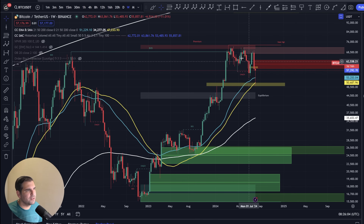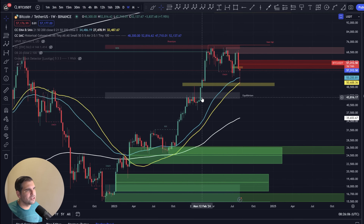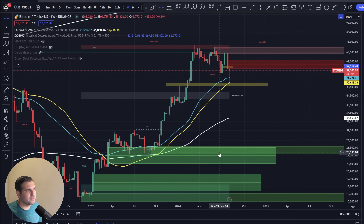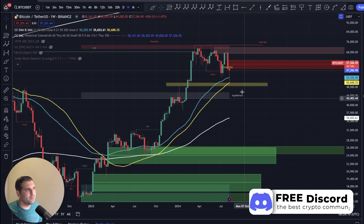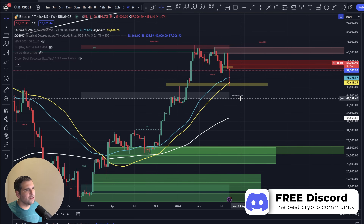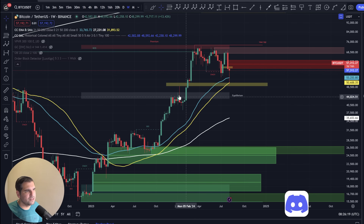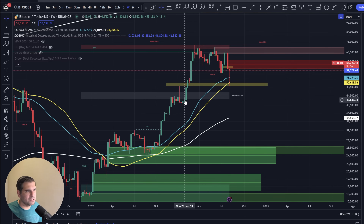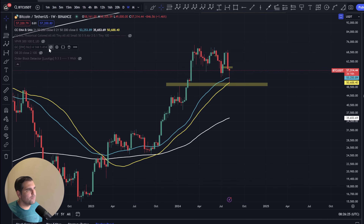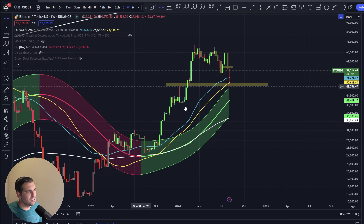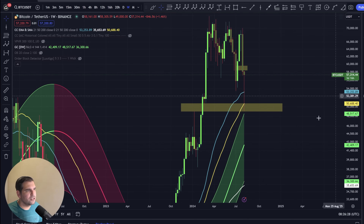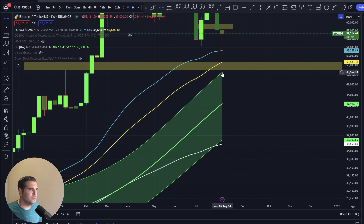If I bring on some other indicators such as smart money concepts, you can see that we're still in bullish times. Yes, there are a couple of fair value gaps on the weekly chart. Equilibrium is also a key area of support coming in at $43,000, and this is also a previous area of consolidation, which is why a lot of people are speculating around $42,000 being a key area for Bitcoin to hold.